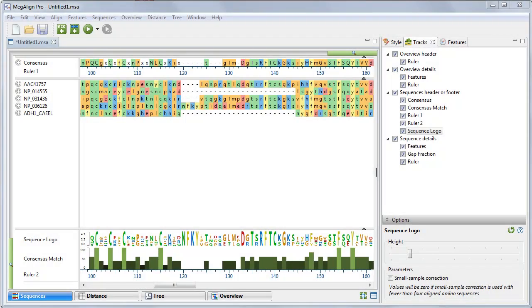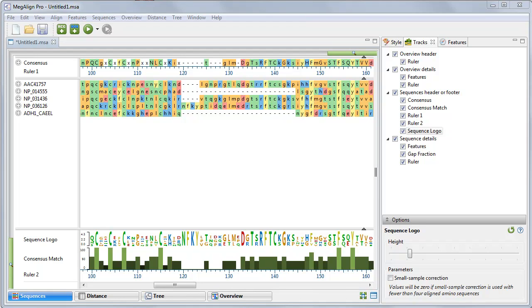Now we'll go to the Sequences view to see how tracks are controlled there. This pertains equally to the Overview, but due to the limited screen space in this video, I've chosen to expand the Sequences view to take up most of the screen. To see the detailed tracks that were checked in the Tracks panel, you first need to expand the tracks.